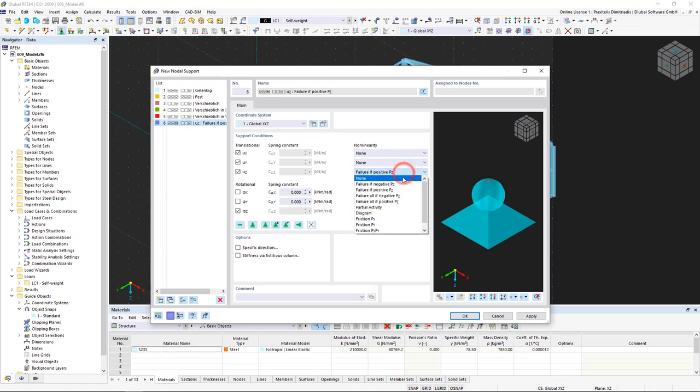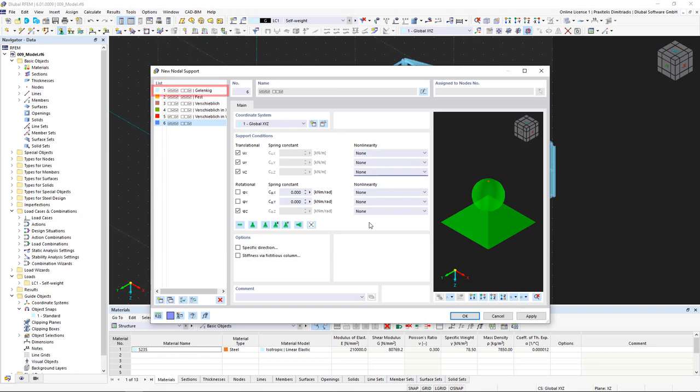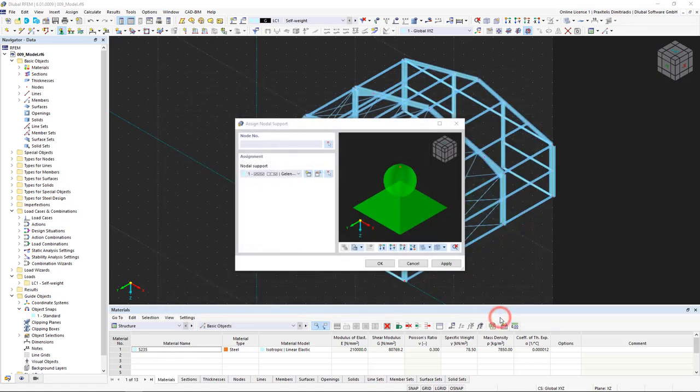We would like to have hinged supports for our Steel Hall. They are already included in the list on the left, so we do not have to define any new nodal supports. We close the dialog box and select Hinged from the list.